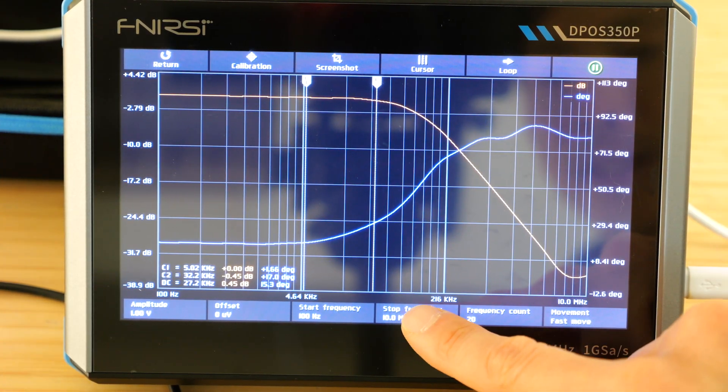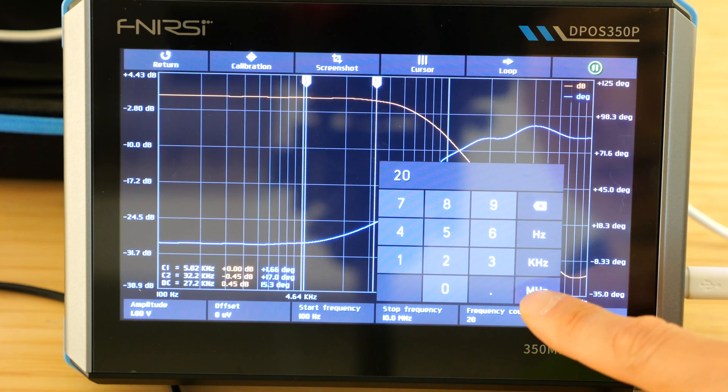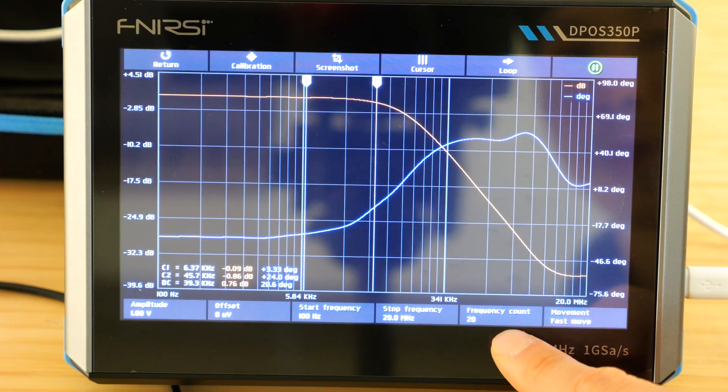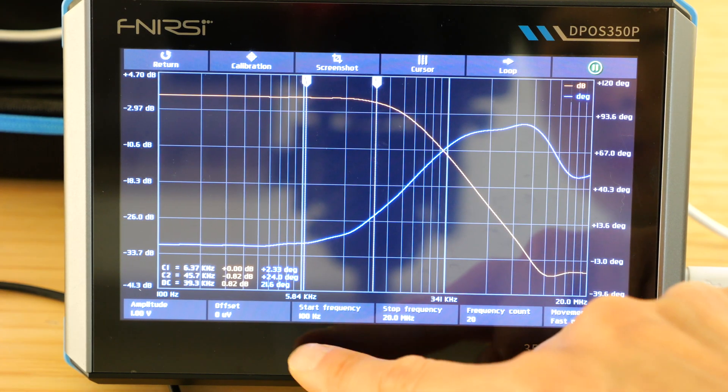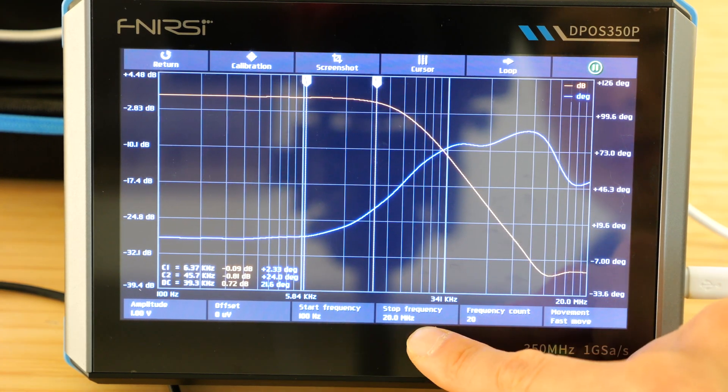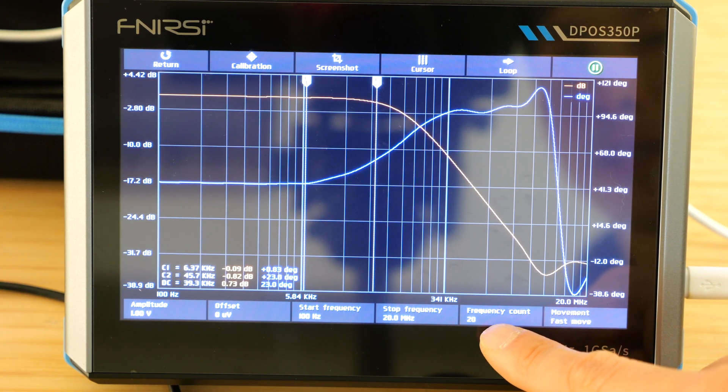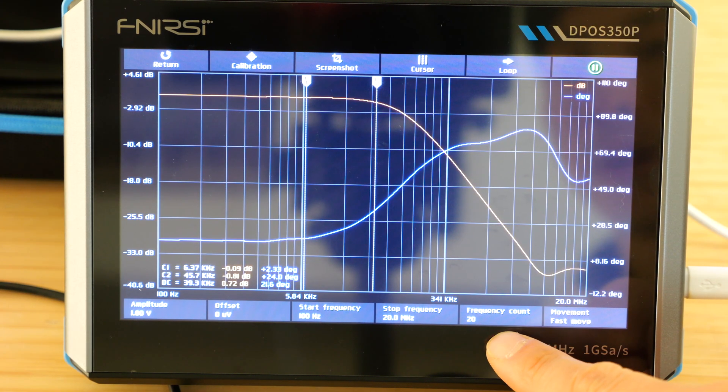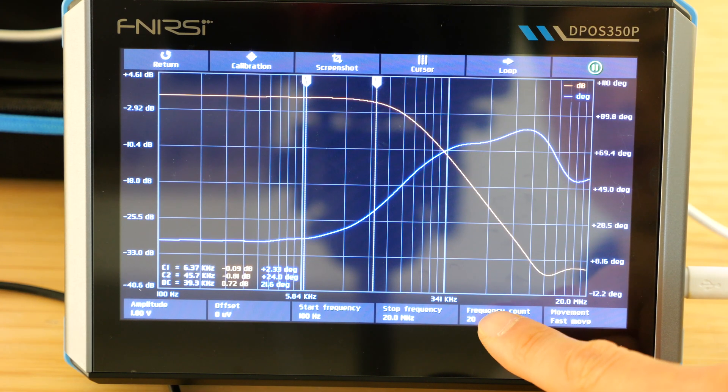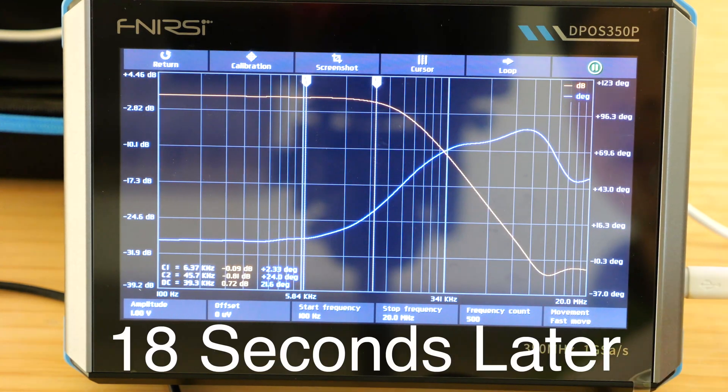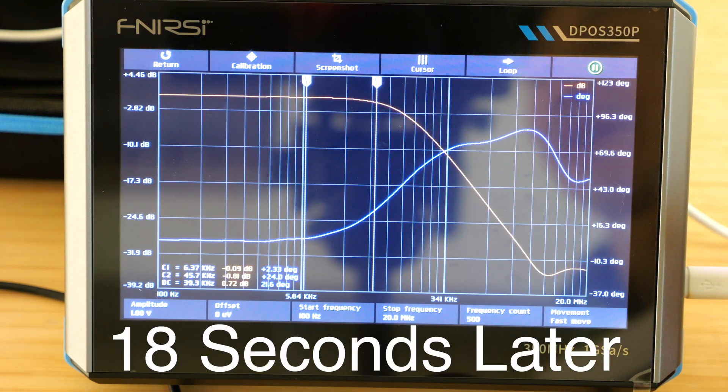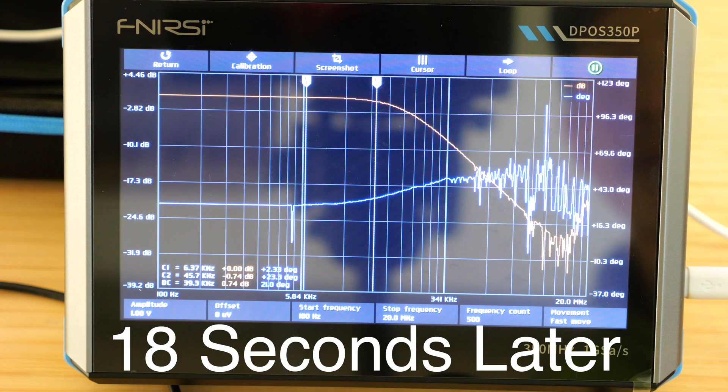Stop frequency, let's say we want to do 20 megahertz and the frequency count is how many measurements it's taking between these frequencies. So it's only doing 20 right now and you can vary it from 20 to 500. So let's set 500 and see what happens. It'll take a while to update because it's taking so many data points but let's see what it does.